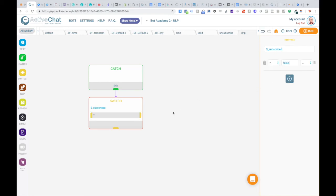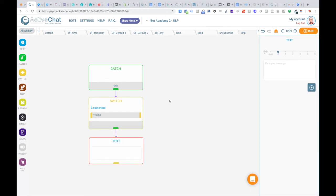If value of this variable is equal to false, that means that user is unsubscribed, we will do nothing. So we do not connect anything to this button. And if the value of this variable is true or any other value, we will be setting our drip campaign.